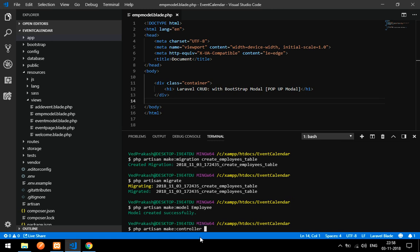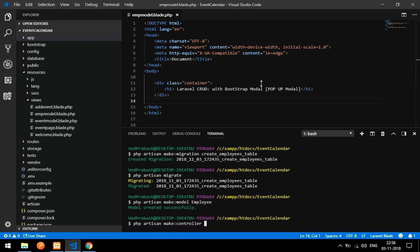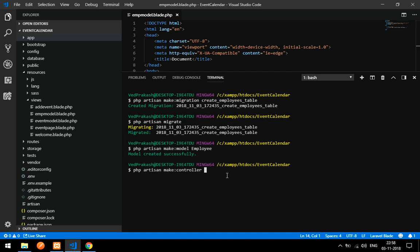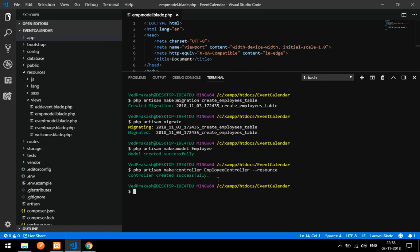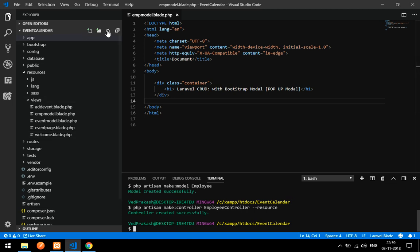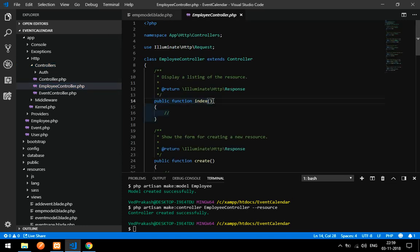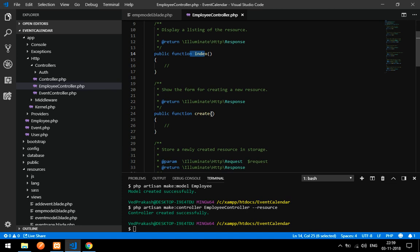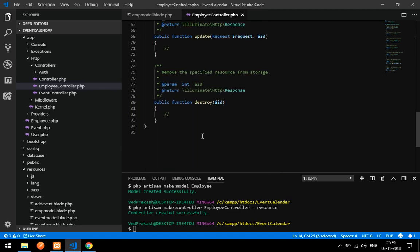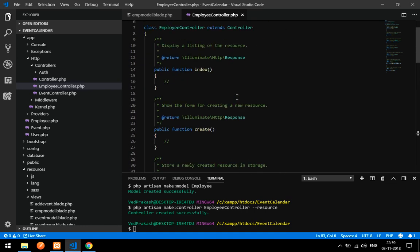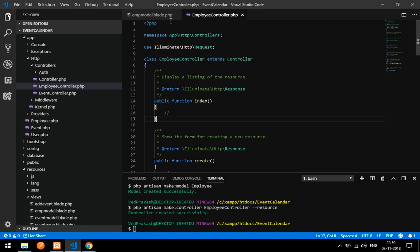Now let's create the controller: php artisan make:controller EmployeeController --resource. We are creating a resource controller. Let's minimize this and check — inside App\Http\Controllers, EmployeeController is ready. A resource controller gives us index, create, store, show, edit, update, and destroy methods all at once.